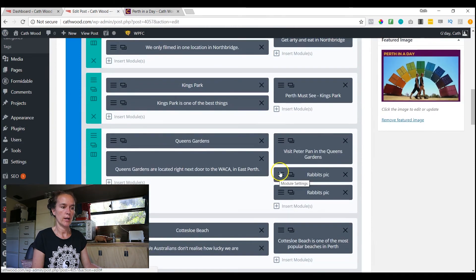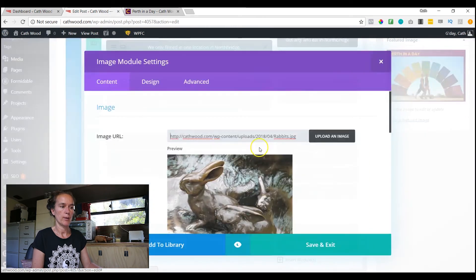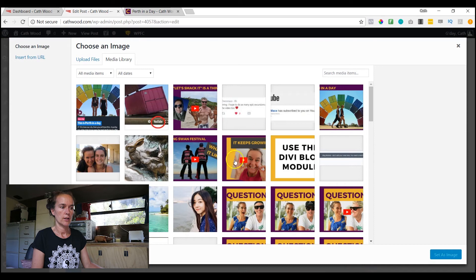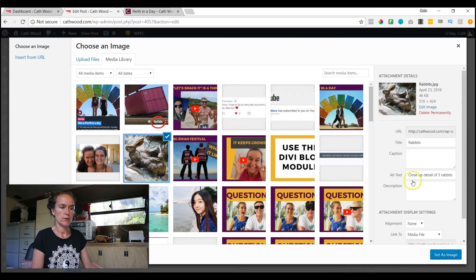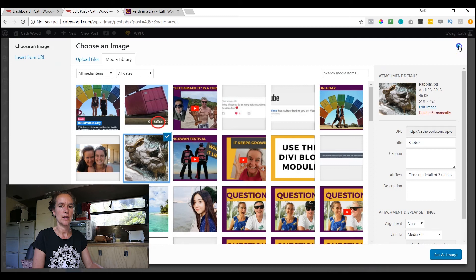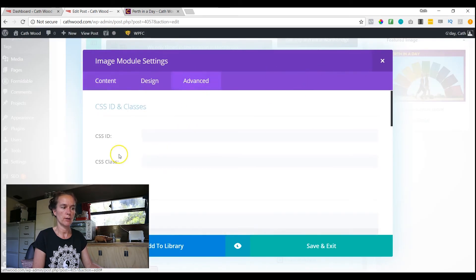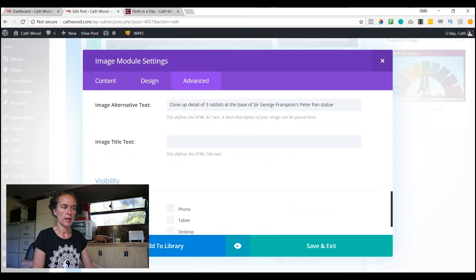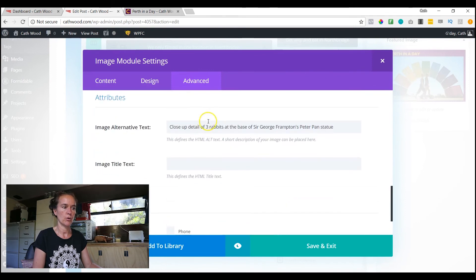They come into their Media Library, they put in the alt text, they feel that they've done the job, but it doesn't carry through when you're using an Image module. So when you're using this Image module here, you must come into the Advanced tab, you must scroll down to Attributes, put it in there, Save and Exit, and Bob's your uncle. That's how you get it to work.